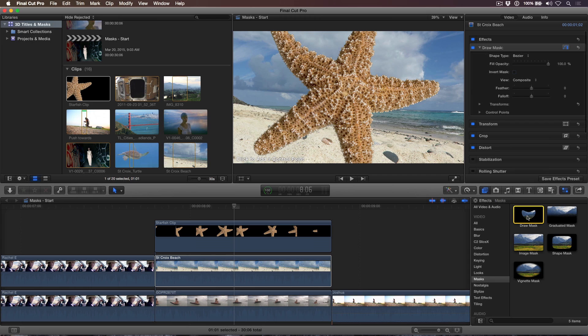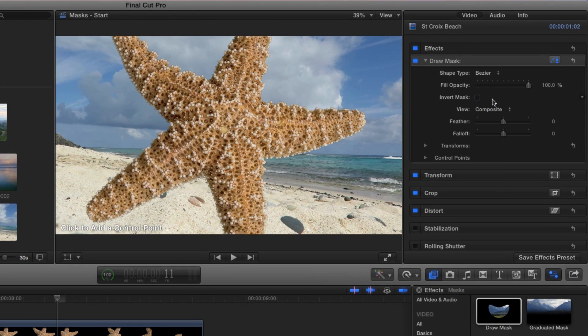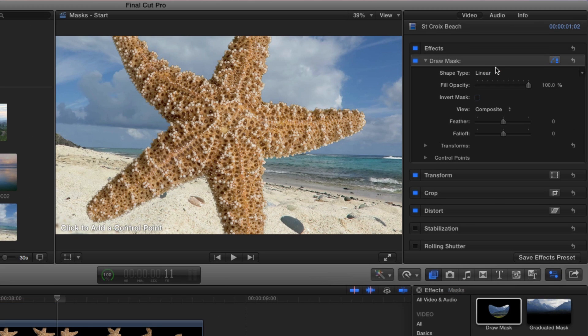From the Shape Type pop-up menu, choose Linear. Linear masks are masks that do not have any splines that allow you to create a curve at the control point. They're great when you need a mask that's angular in nature.